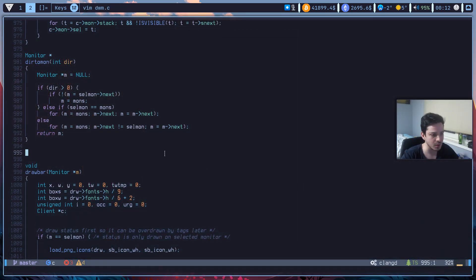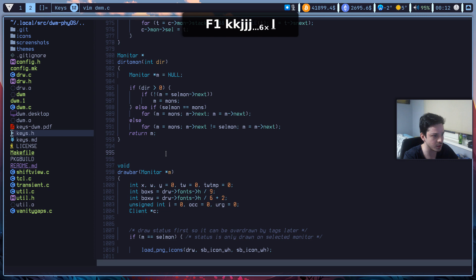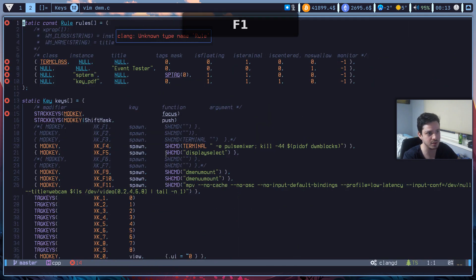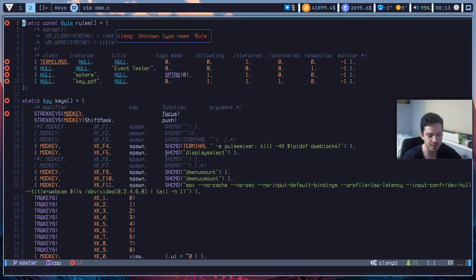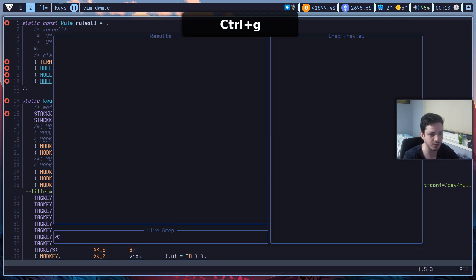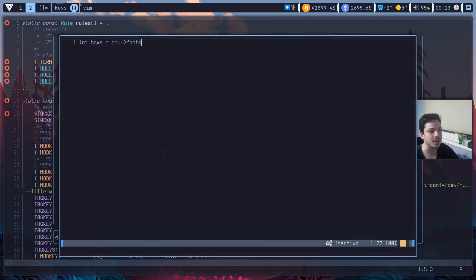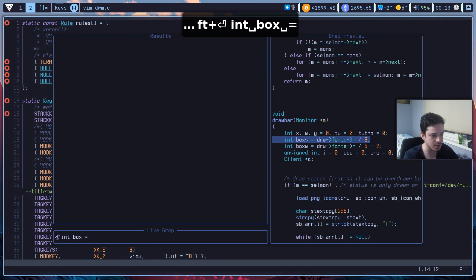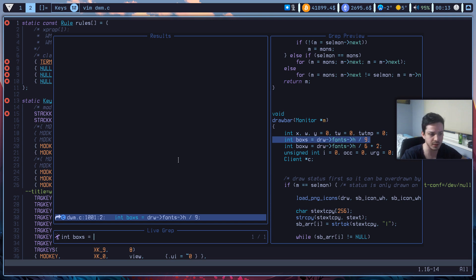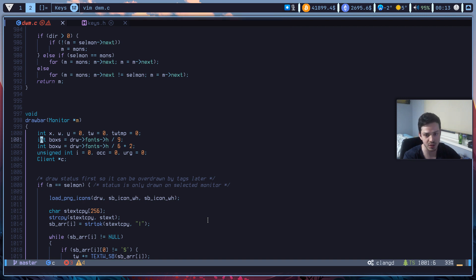So for example, let's assume I'm not in dwm.c. If I write 'int boxes equals draw to fonts' in the Telescope search, it will automatically find which file contains it, the line number, and show a pretty preview window. If I hit enter, it will automatically send me to that line. It also supports fuzzy finding.